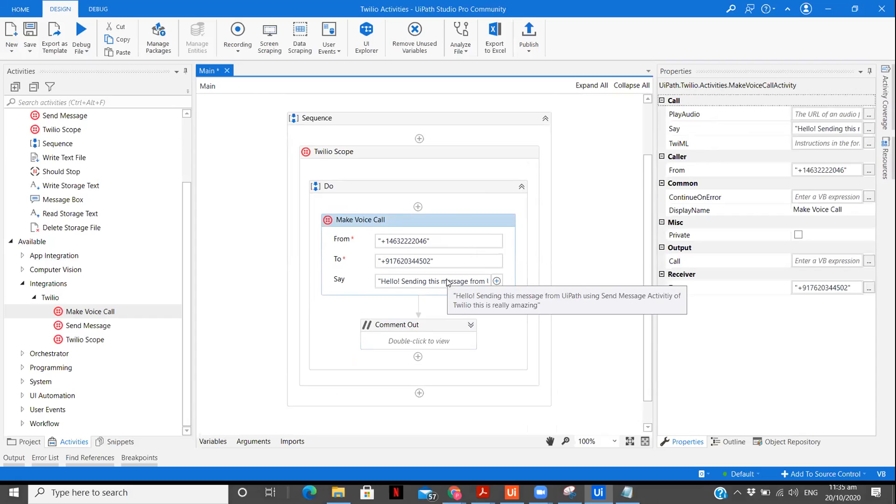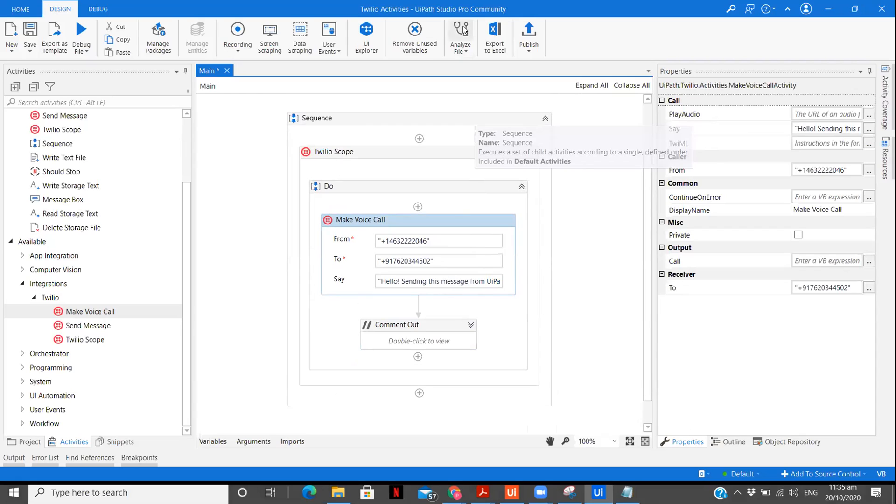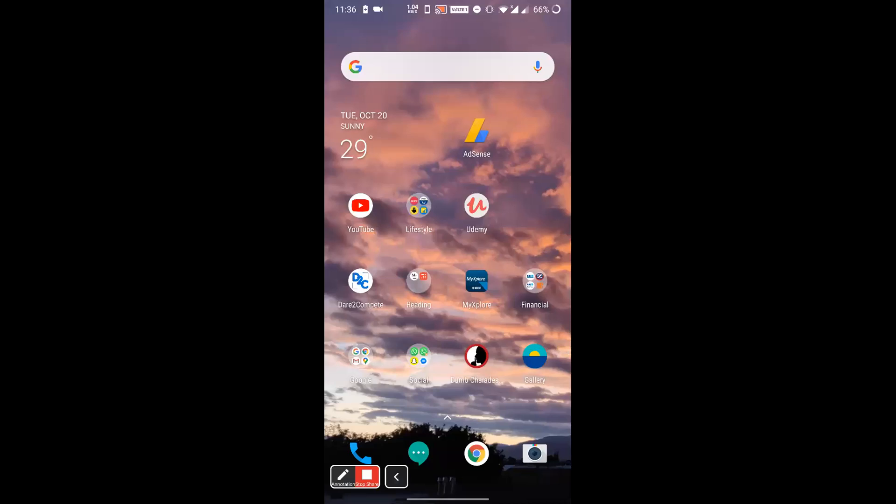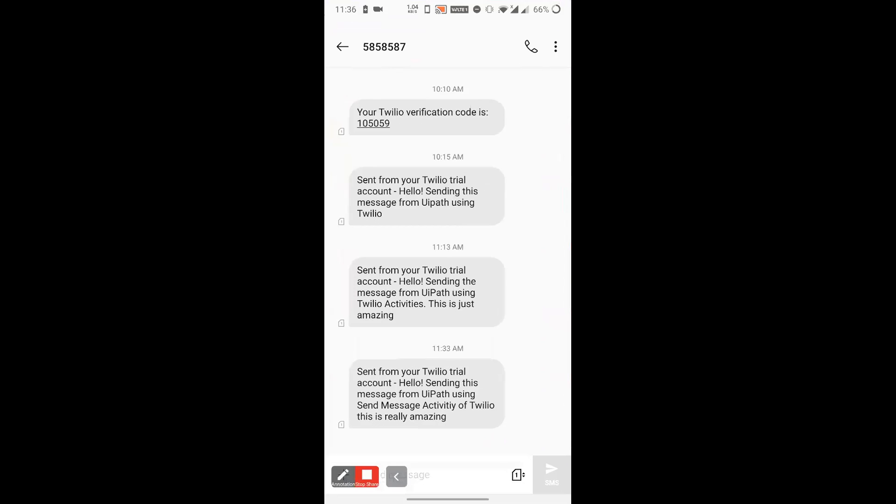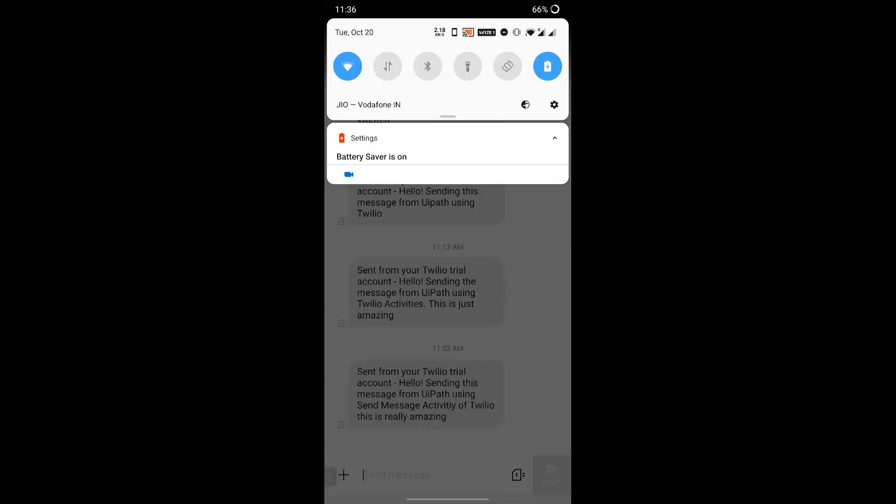So before running this, what I will do is I will show you my phone screen so that you all can easily see how I am getting the call once the execution is completed over here. So let's do that. Now this was the message that we have received. Now what I'm going to do is I'm going to run my workflow. Run file and let's wait for the call to appear over here.